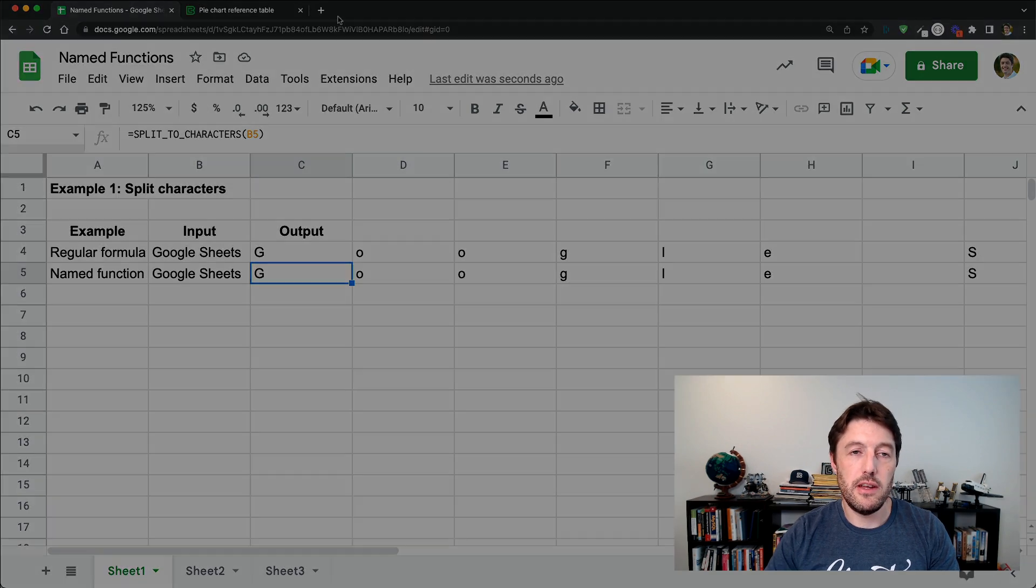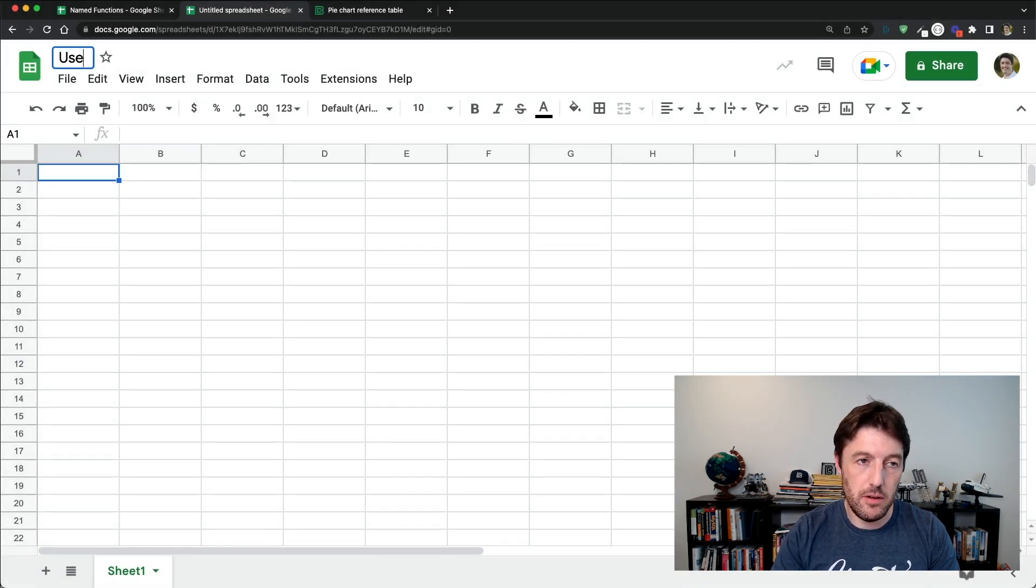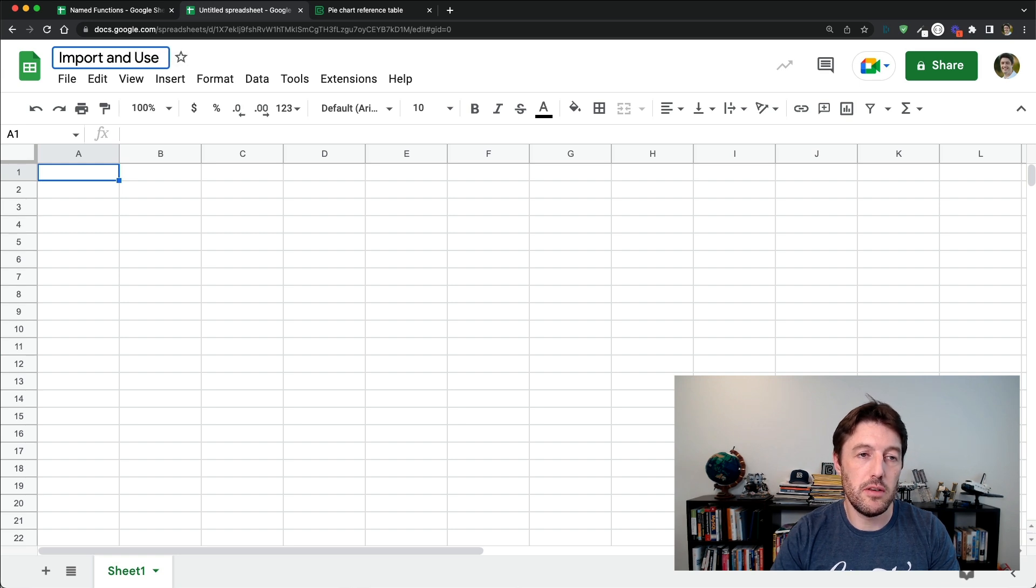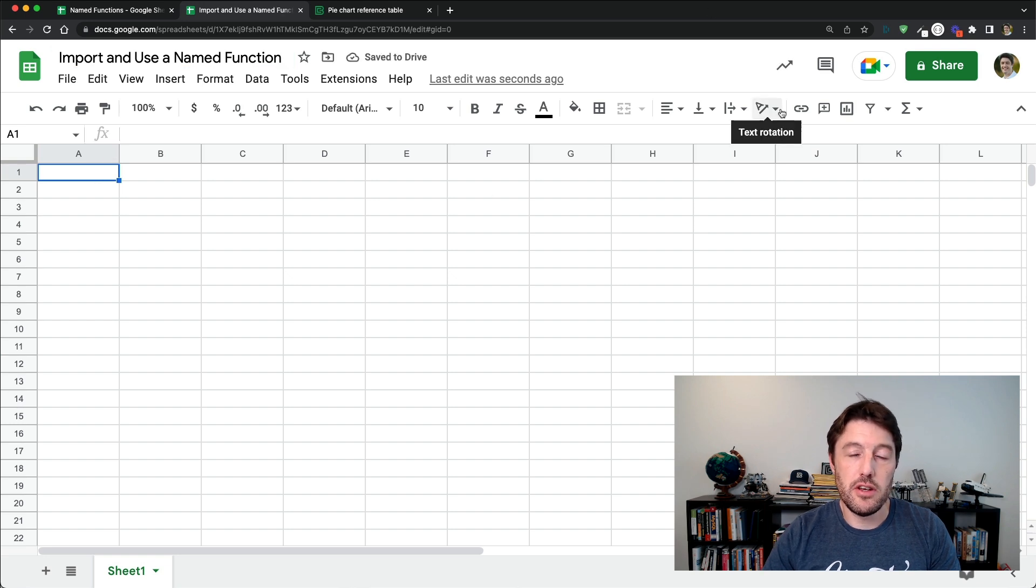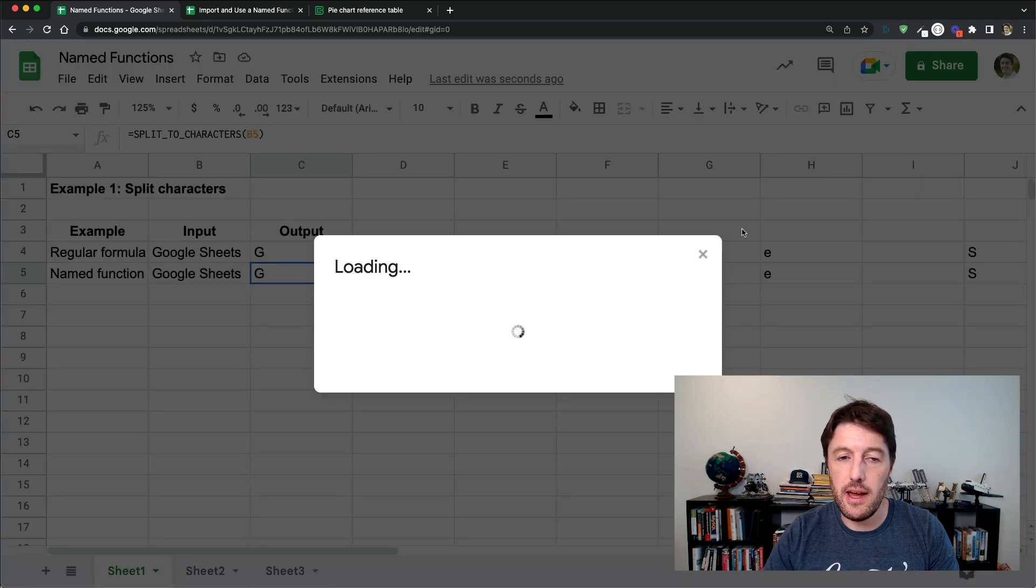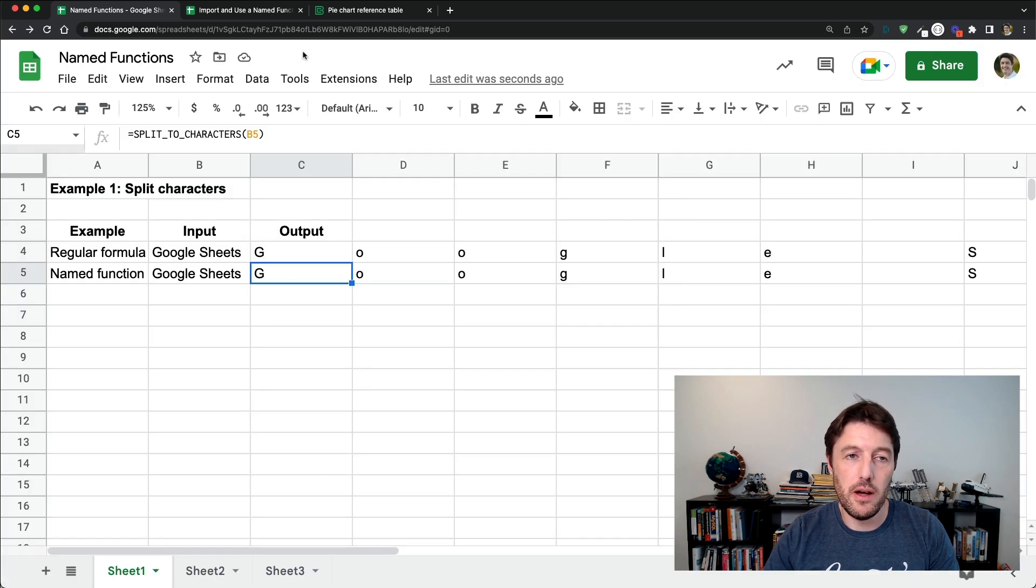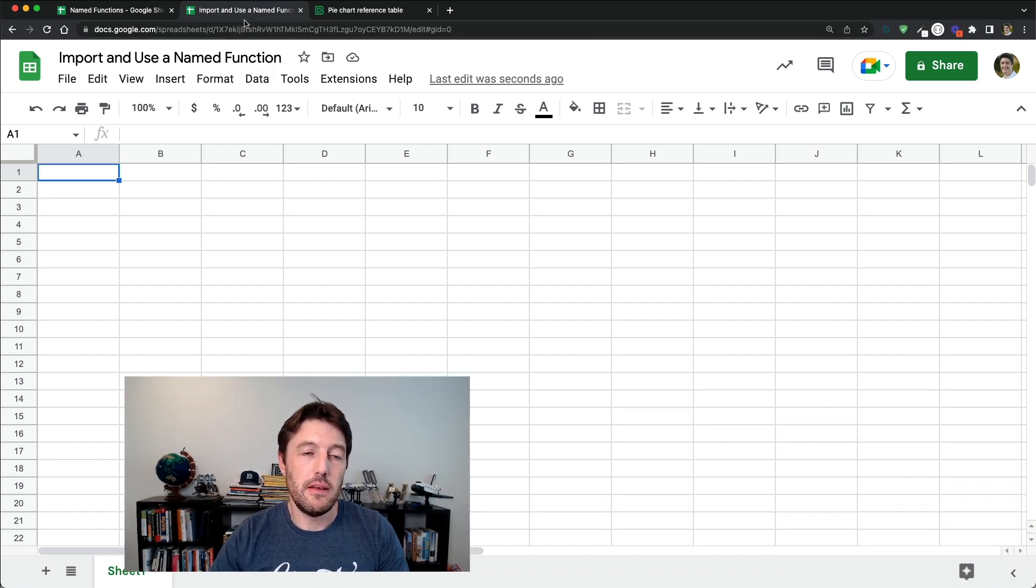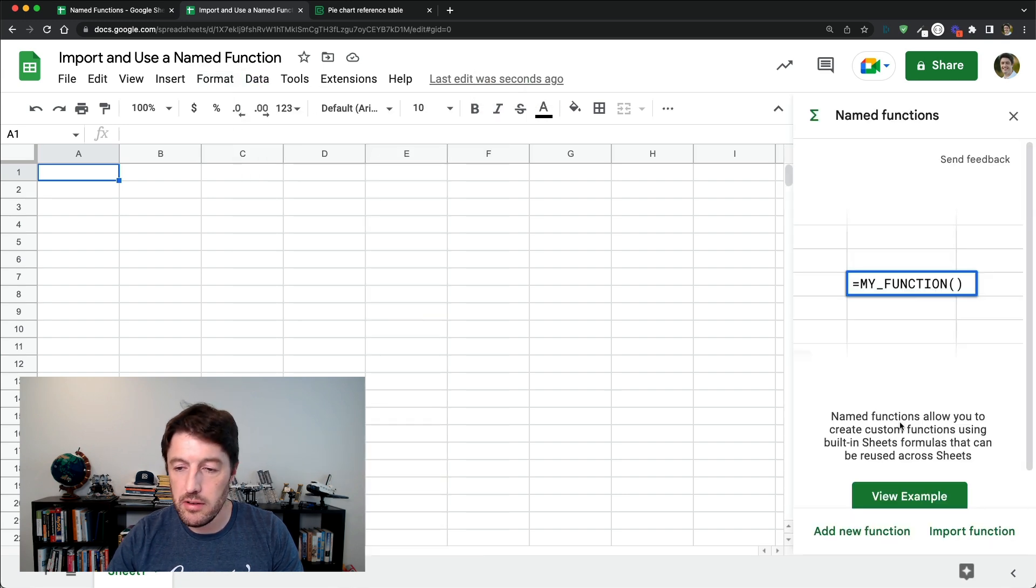Now let's open up a blank sheet and let's go and use this or import and use a named function. So you can imagine somebody else in the organization wants to use that same function now. What you would do is you would come up to share and share it with them and they would open it up or have access to it. And then you want to come here.